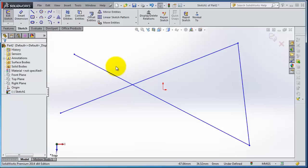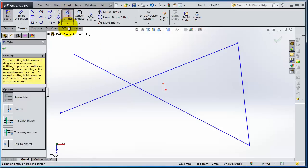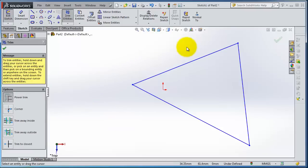You can also trim both of them at once by drawing that trimming line. The next one is Corner.